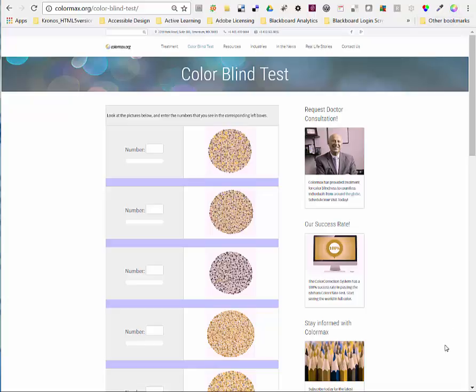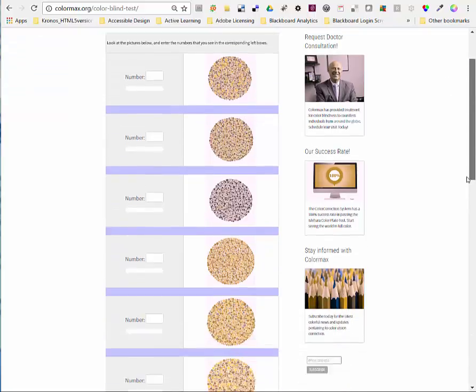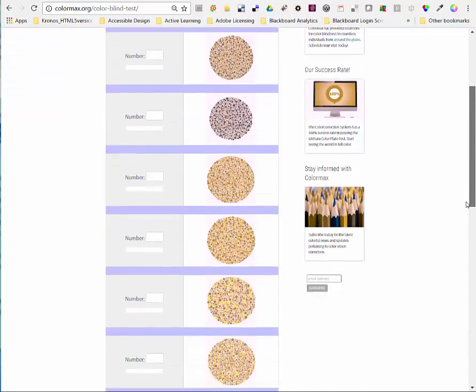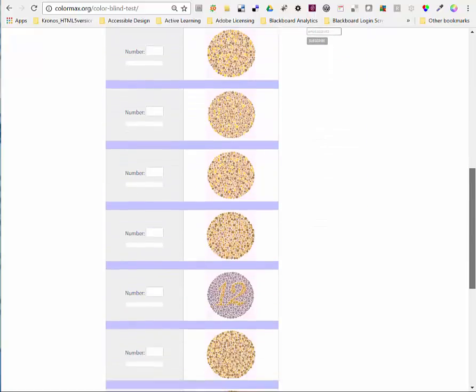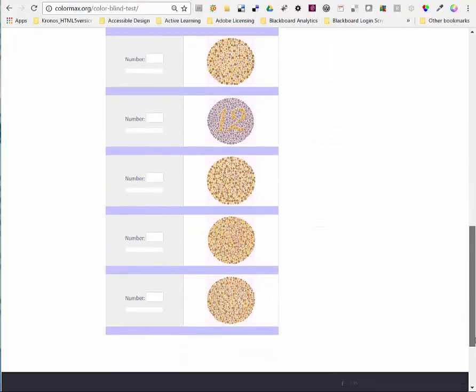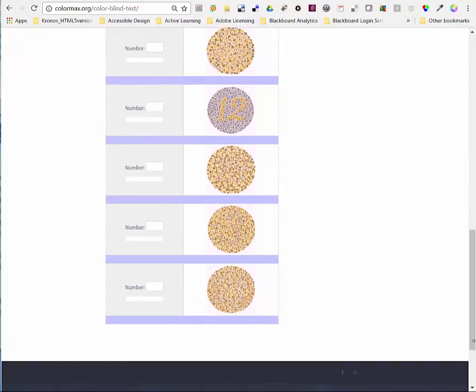Okay so this is what I would see if I was a deuteranope. You can see some of the images have numbers that have disappeared. I'll scroll right through. Okay 12 is not so bad.